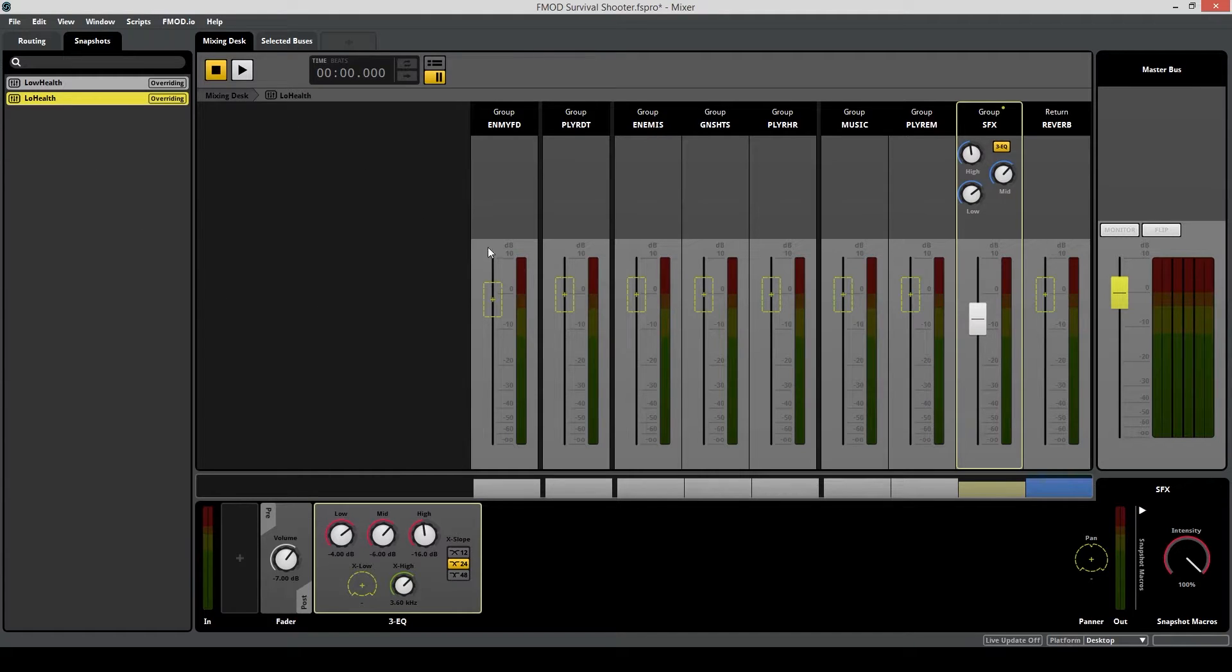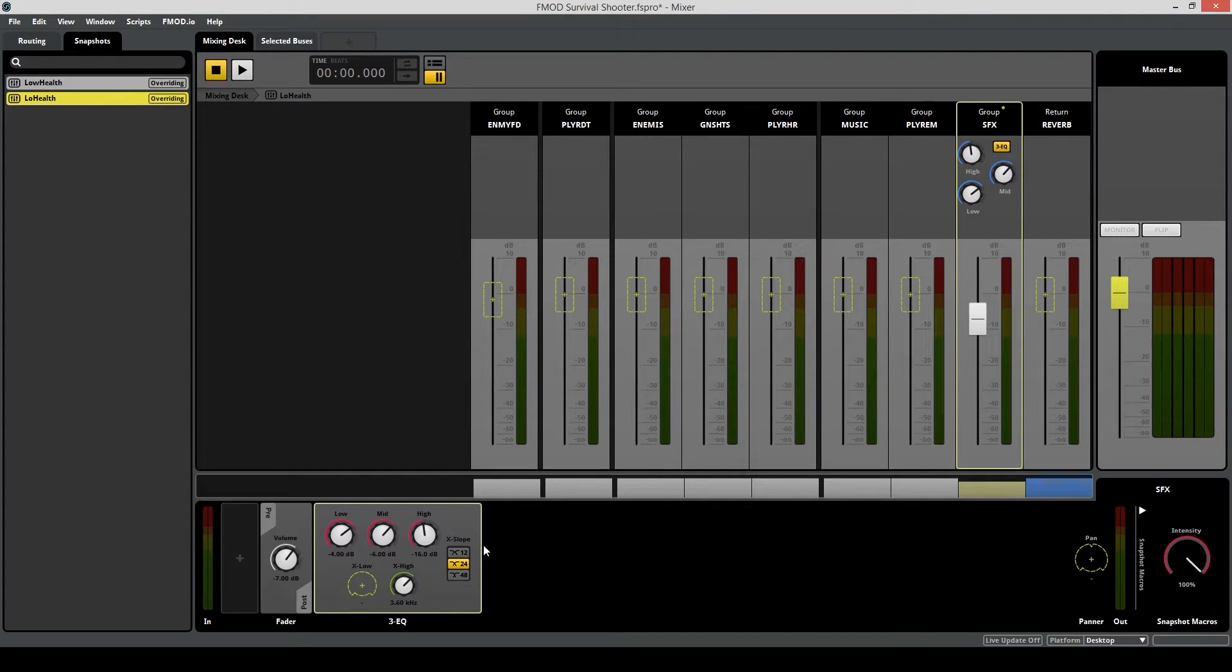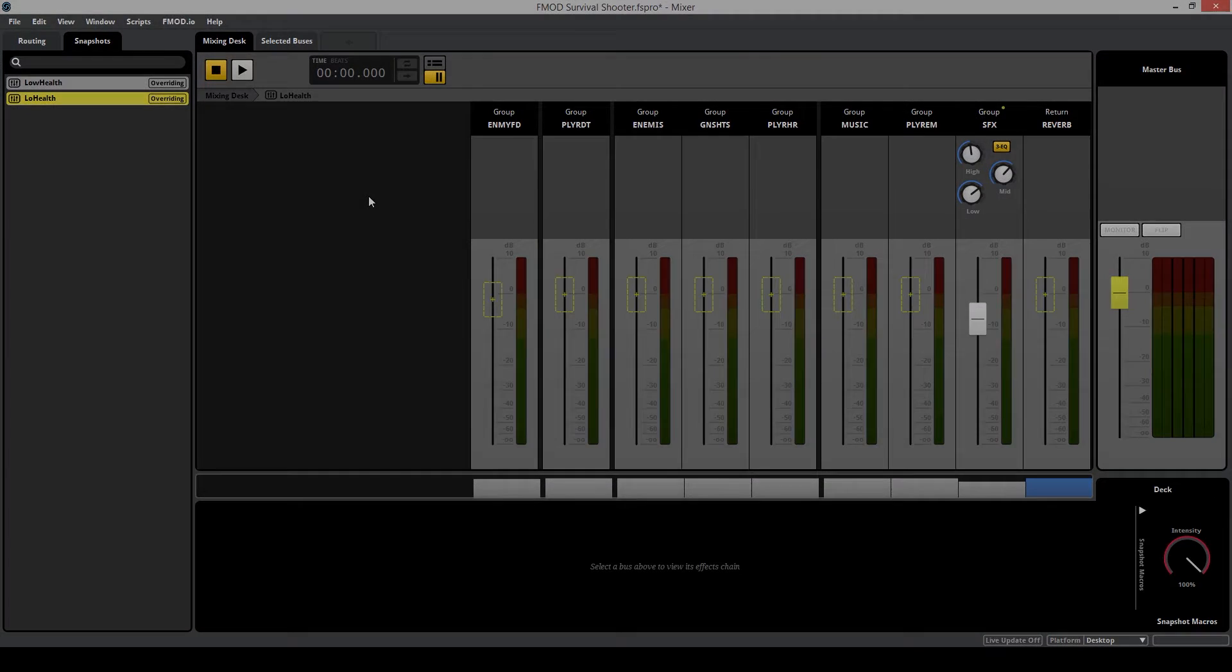So far we created a snapshot that's going to lower the volume of the sound effects group and is also going to use an EQ to reduce the frequencies of this group. Now we have to create an event for the heartbeat sound, and we're also going to use that event to trigger this snapshot.